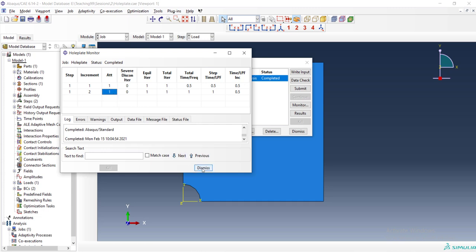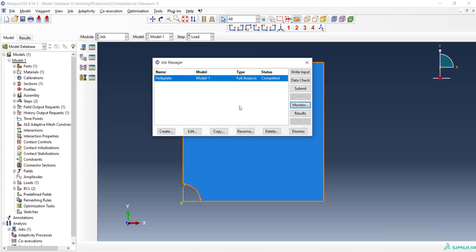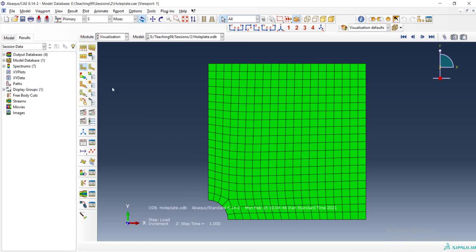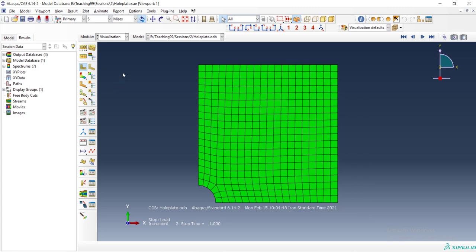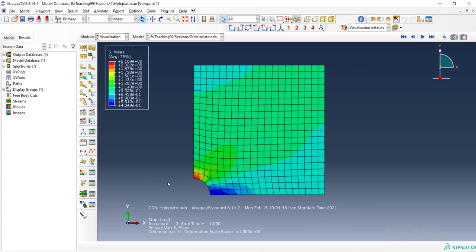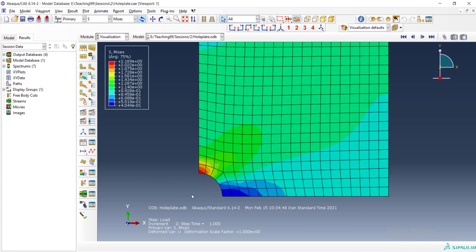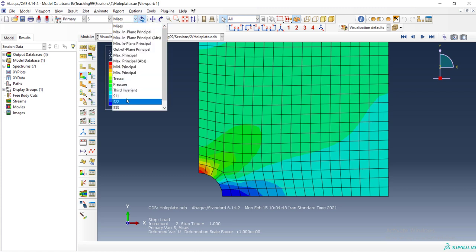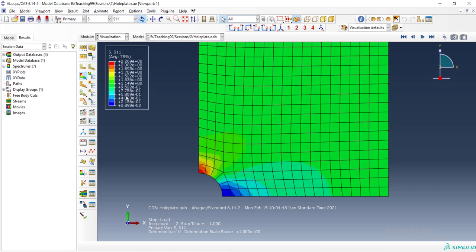Now we can go to see the results by clicking the results here. Go to the visualization. And we can see the stress distribution in the hole plate which shows stress concentration around the hole.